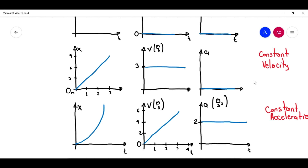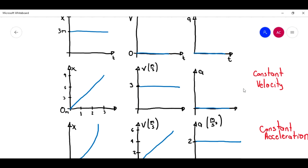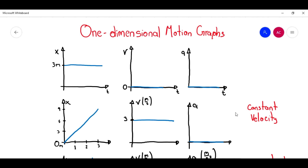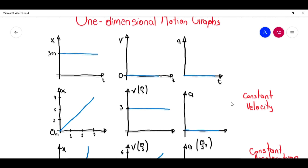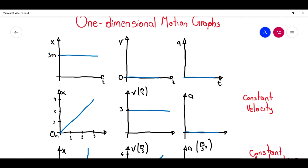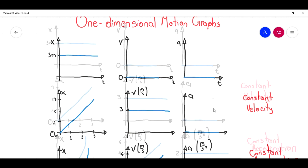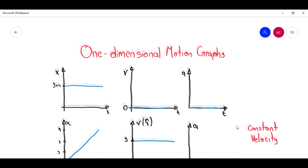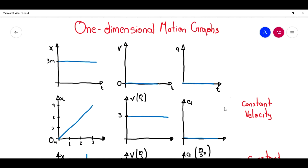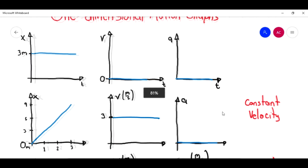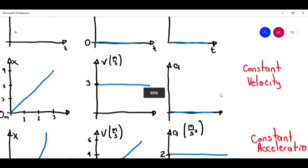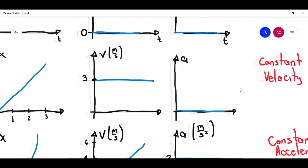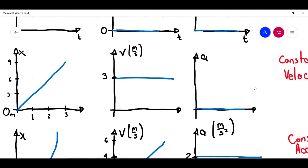As I said before, this was just a video to show you what happens with the three different graphs in each type of motion — very importantly, motion in one dimension. Stay tuned guys, and I'll see you in the next video. Bye-bye.